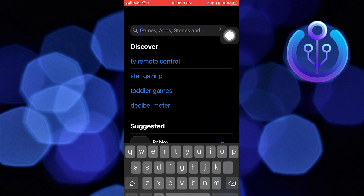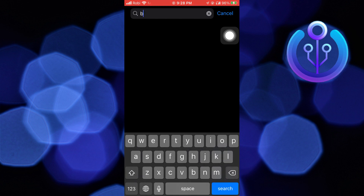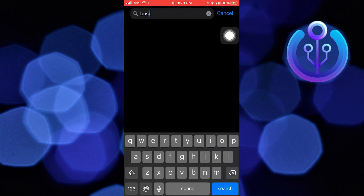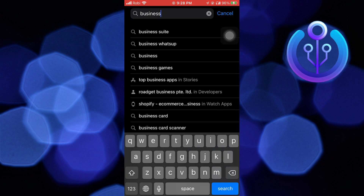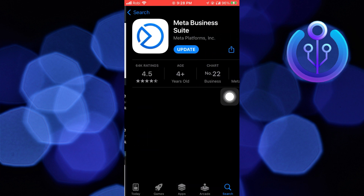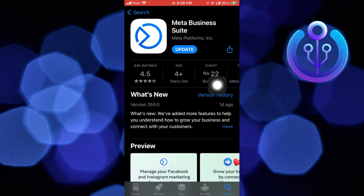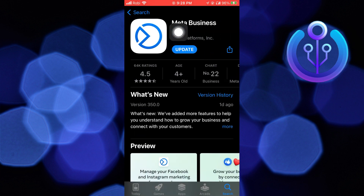First of all, open the App Store. Here search Business Suite. Click to open its app. Check out if you have the latest version of it.